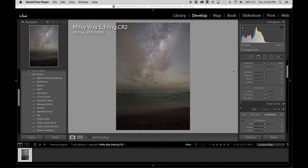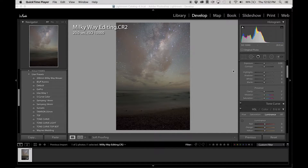Hey guys, welcome back. This is a short video on how I edit my Milky Way images. This might not be the correct way or the best way, but this is a way that works for me and how I've been doing it for the last few years. So I'll start.